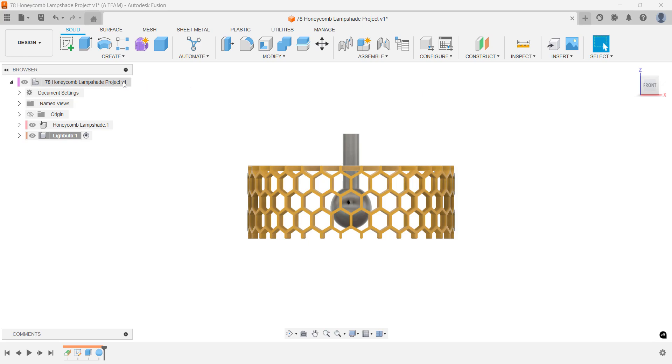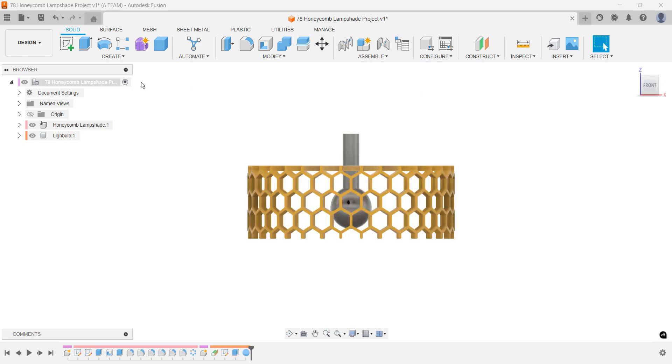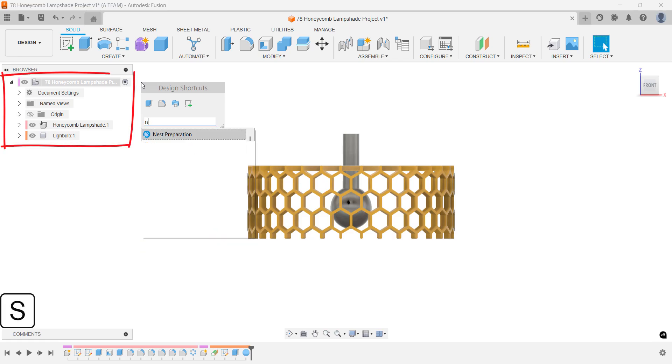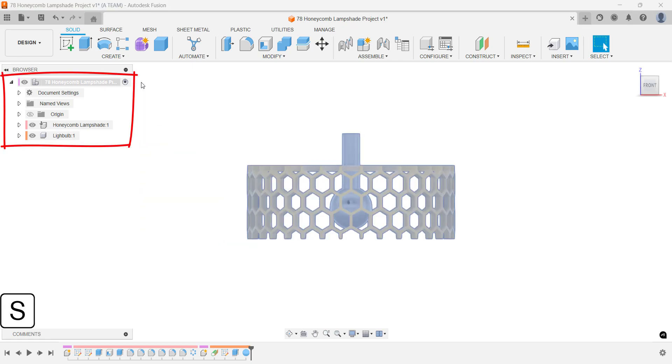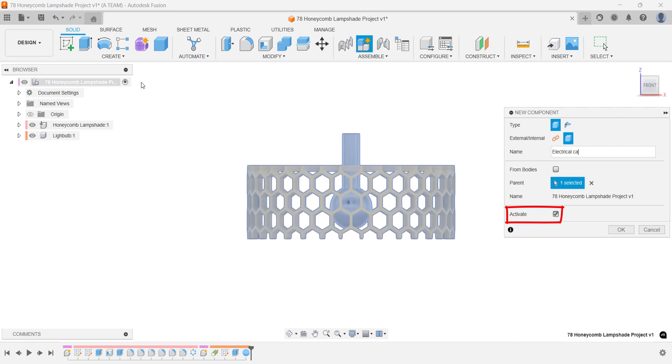Make sure it's placed at the same hierarchical level as your honeycomb lampshade and light bulb components in the browser. Verify that the new component is active so you can start working on it immediately.